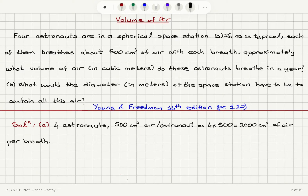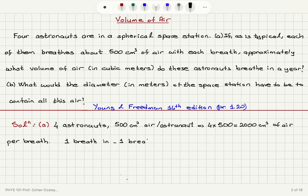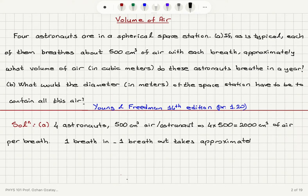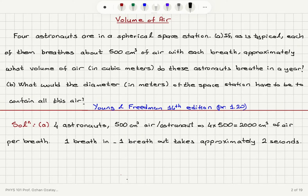Now we have to estimate how long it takes to complete one breath in and one breath out. This process takes approximately two seconds. Anywhere between one second up to 10 seconds would be acceptable because it depends on how you estimate it, and it changes from person to person. So this is just an order of magnitude estimation.